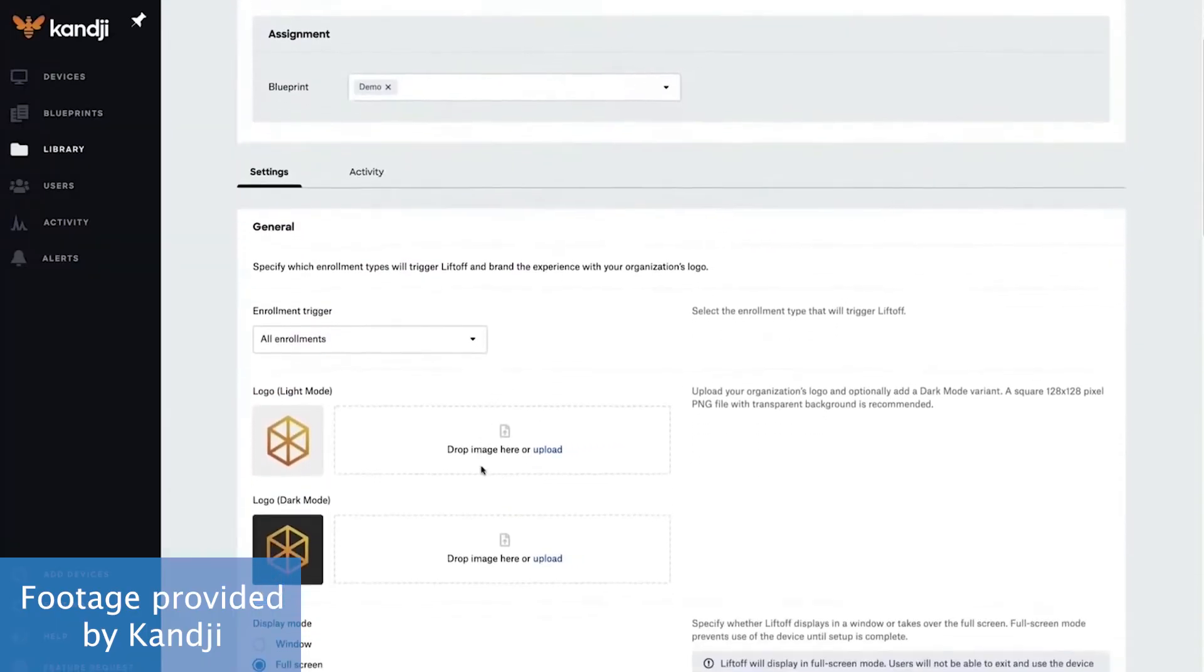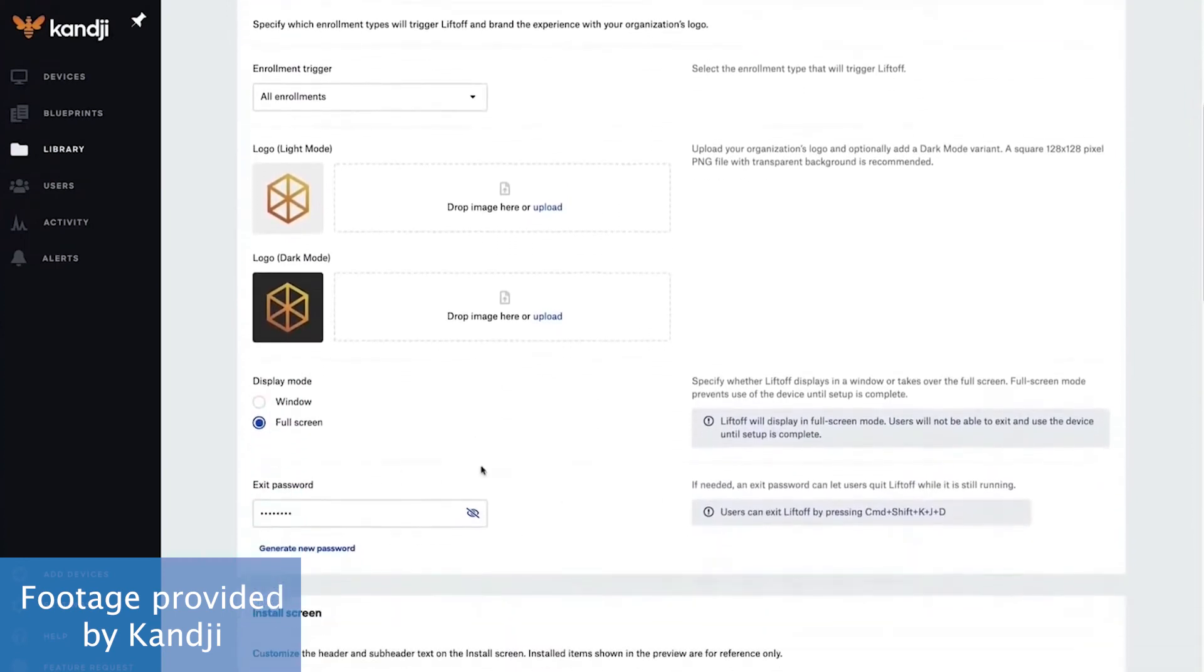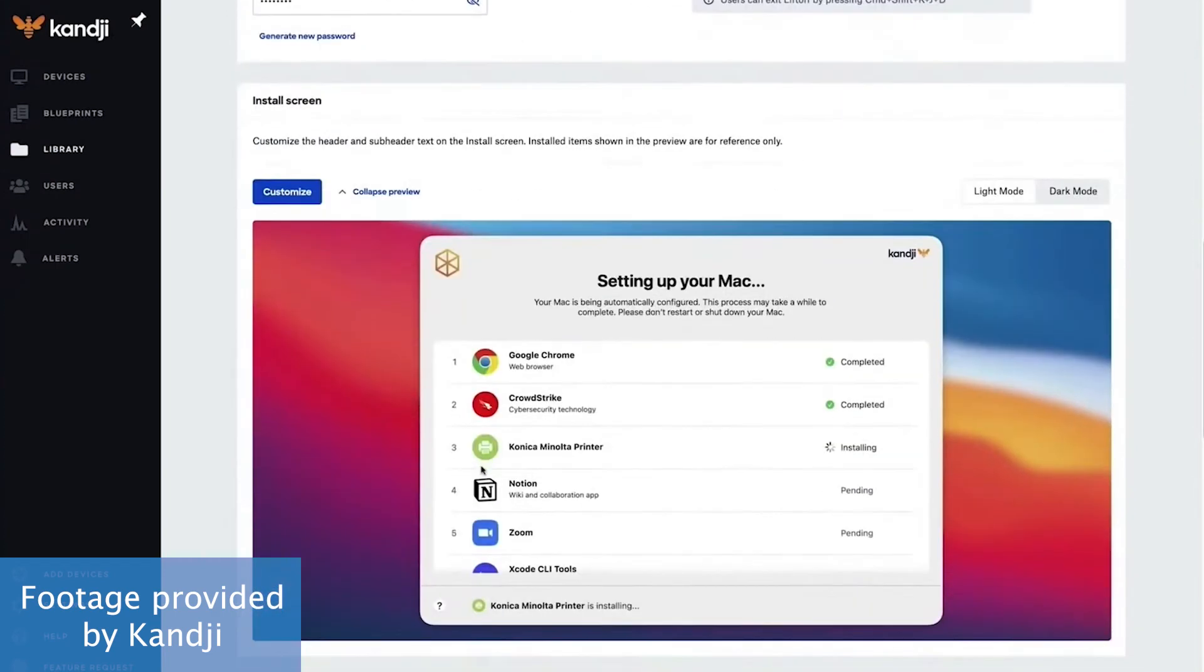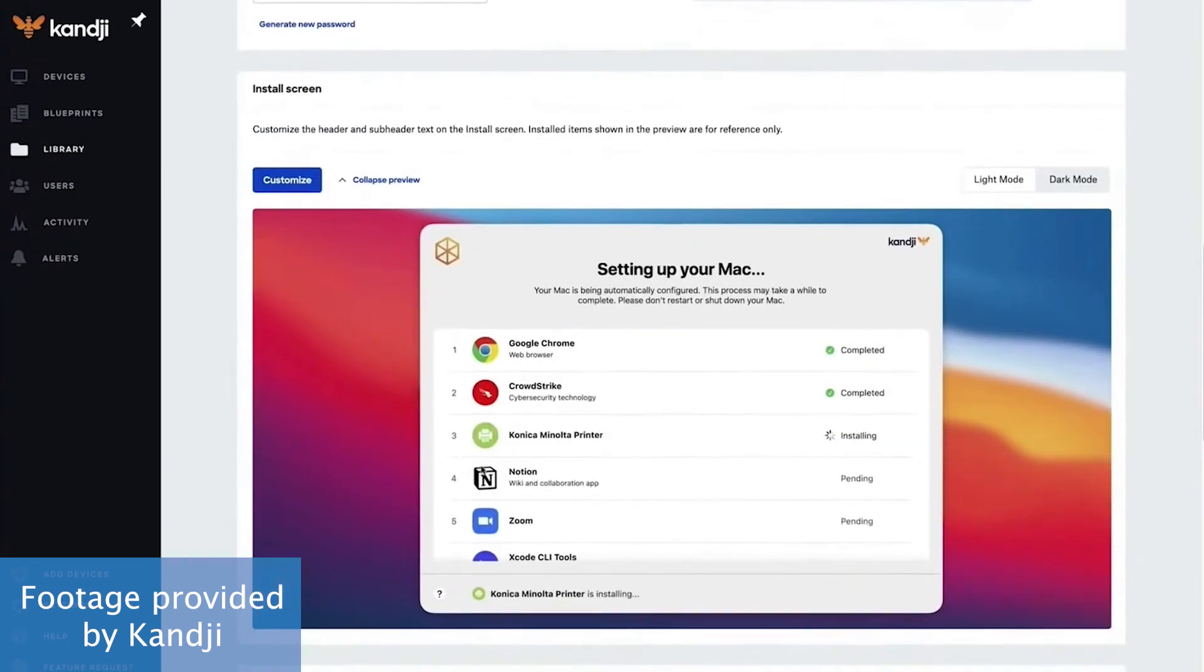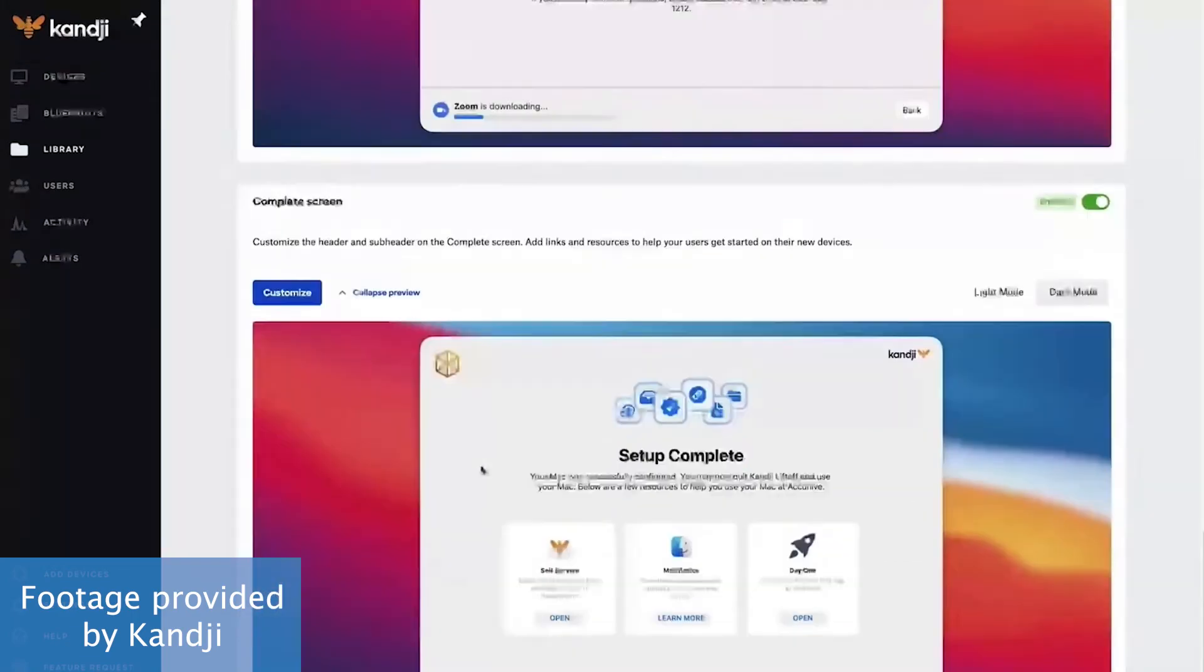The clean interface, displays, and setup process allows users to configure their device by themselves without direct involvement from IT. But if users do need an extra hand, Kandji's self-service, help links, and online resources can be made readily available.